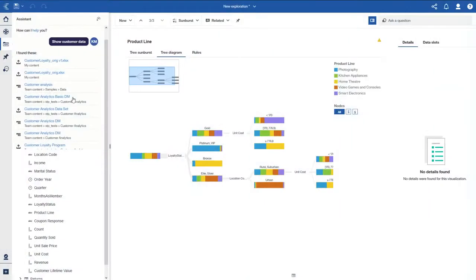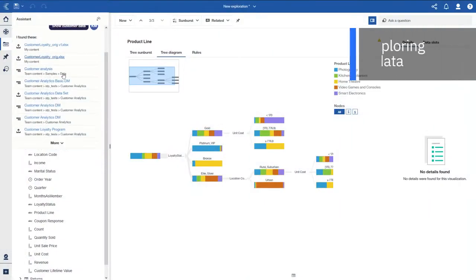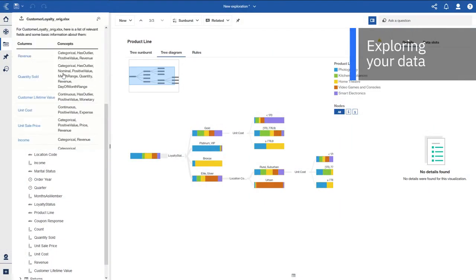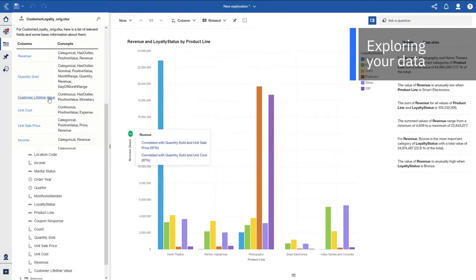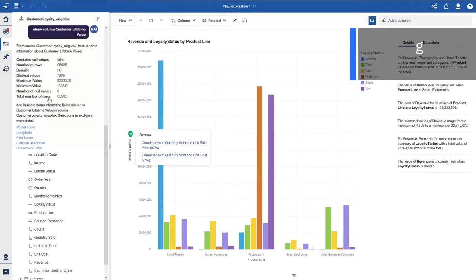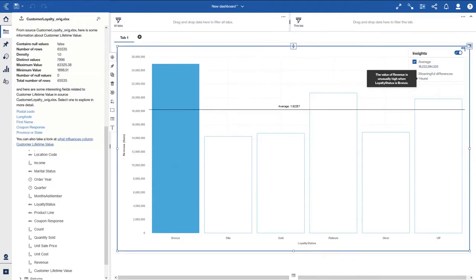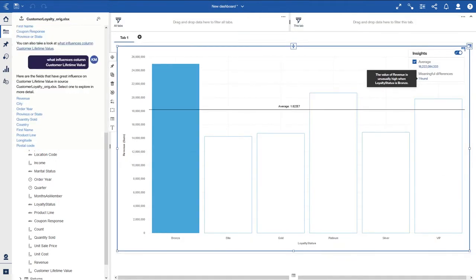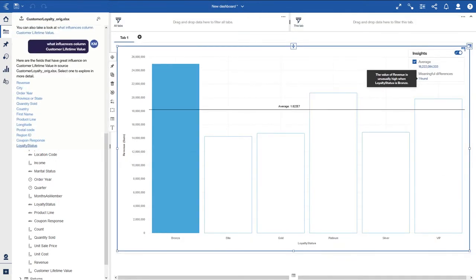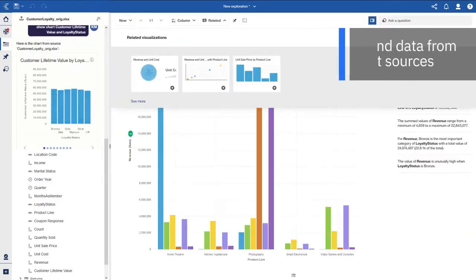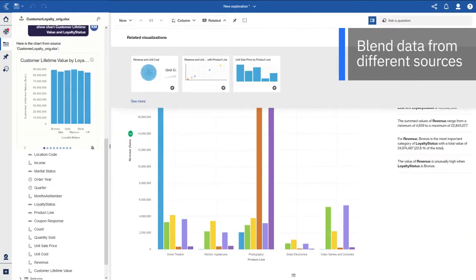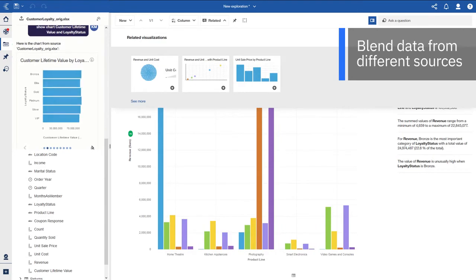Spend more time exploring your data and less time preparing it thanks to automated data prep, including system-generated recommendations for data joins and ways to blend data from different sources.